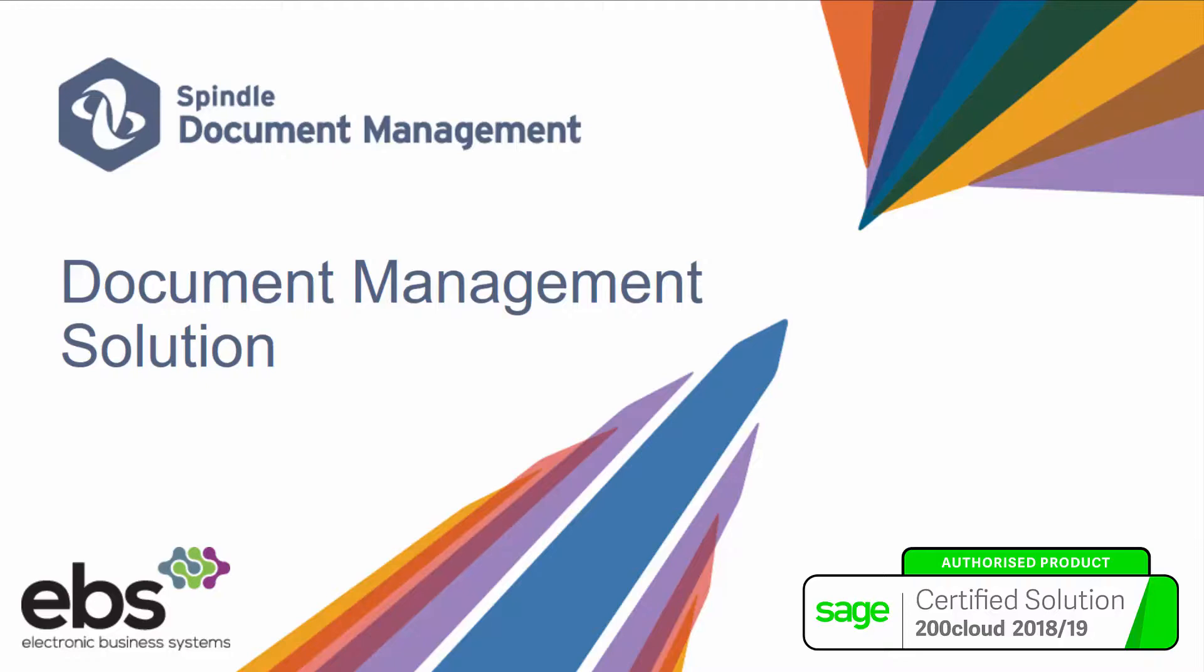Dracer is Sage UK and Ireland's leading multiple award-winning partner for document management, recognized by industry experts as being the go-to solution for maximizing business efficiency and cost savings. Spindle document management from Dracer is a fully integrated document management solution for Sage 200 giving you total control of your documents.